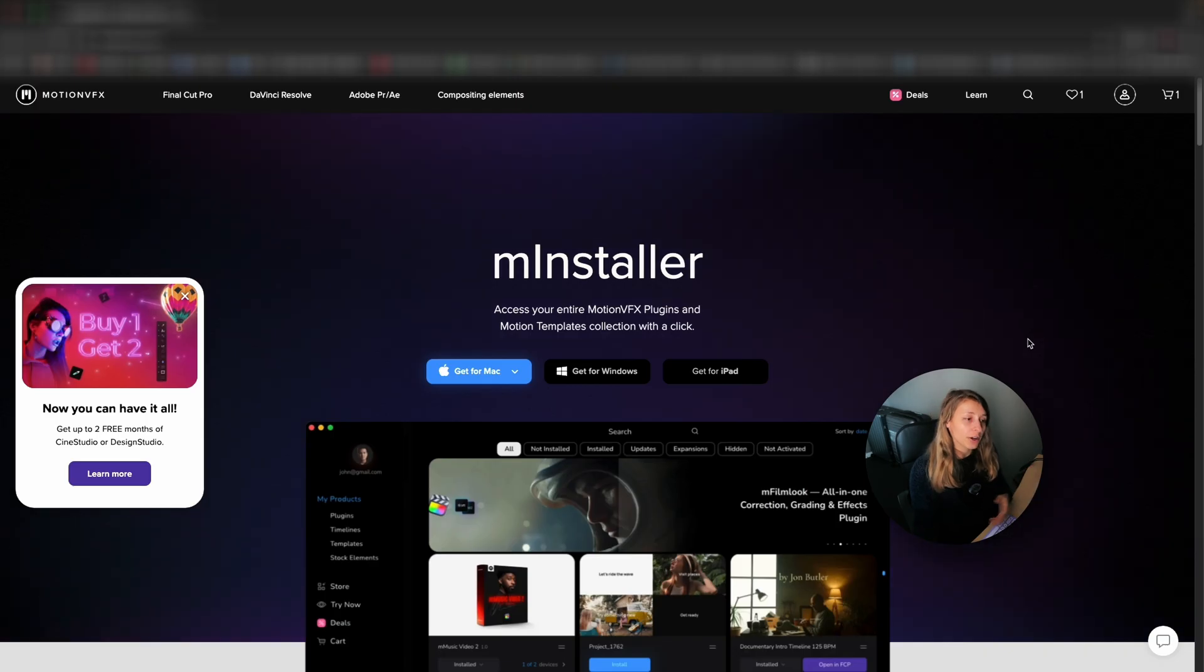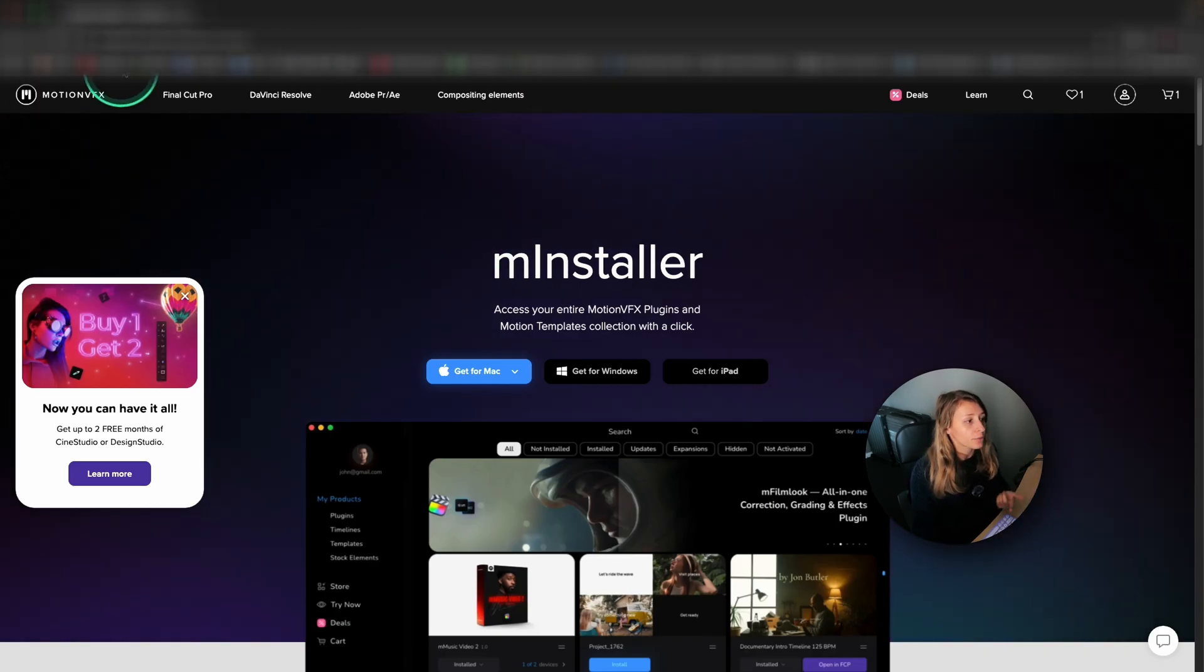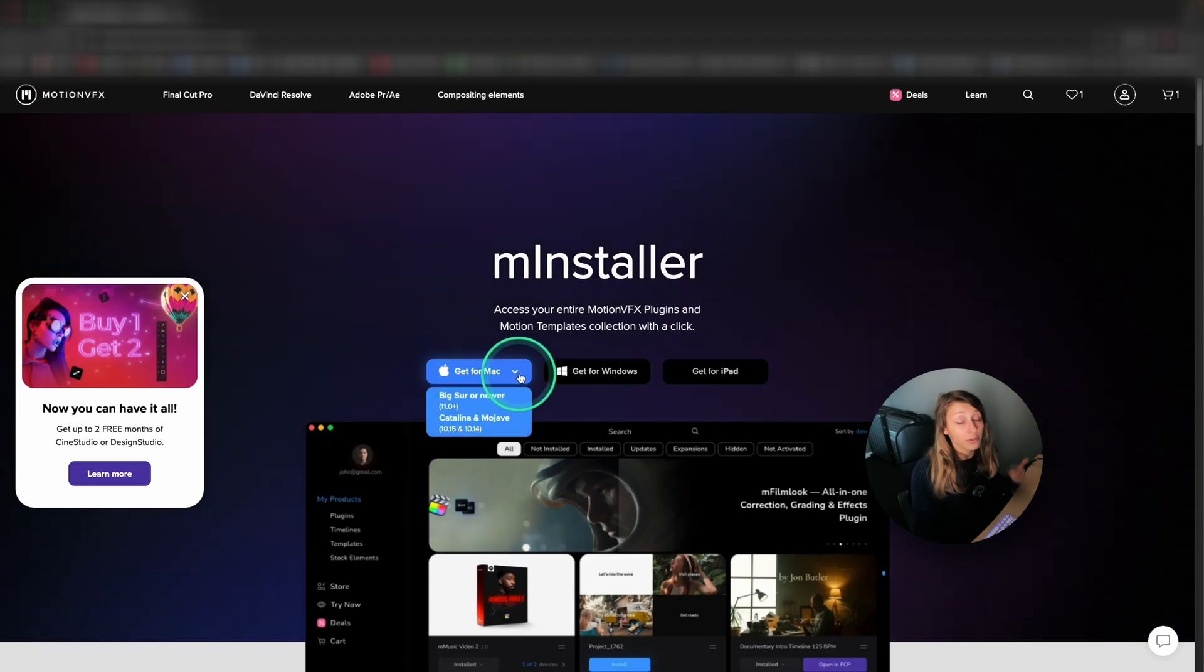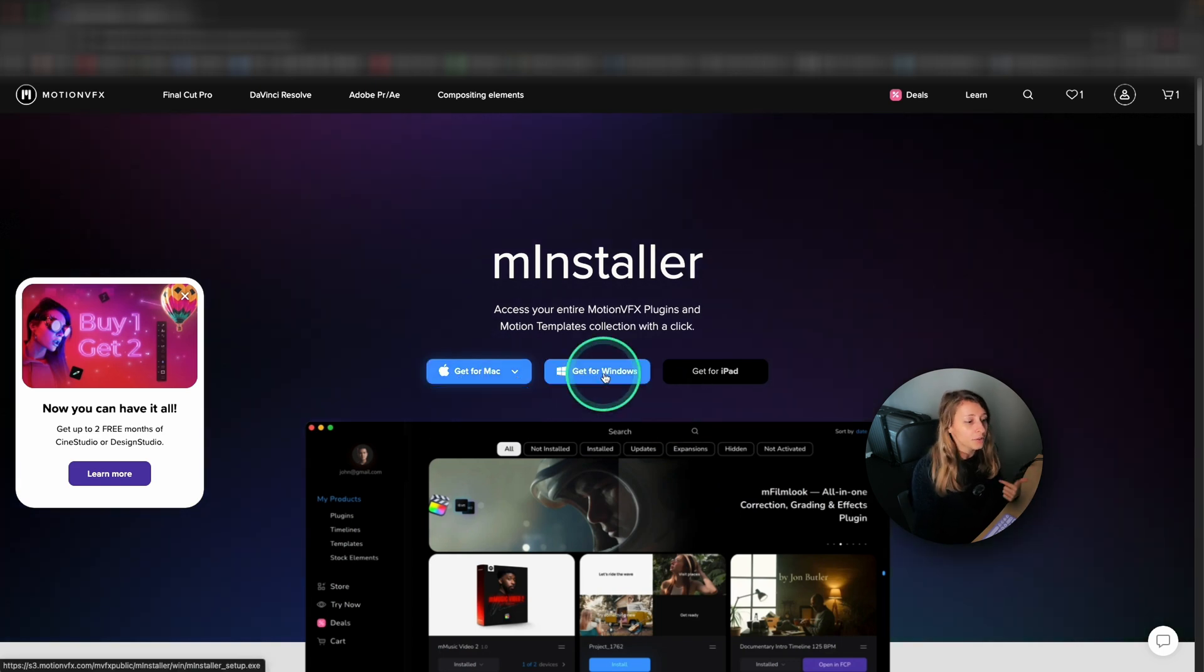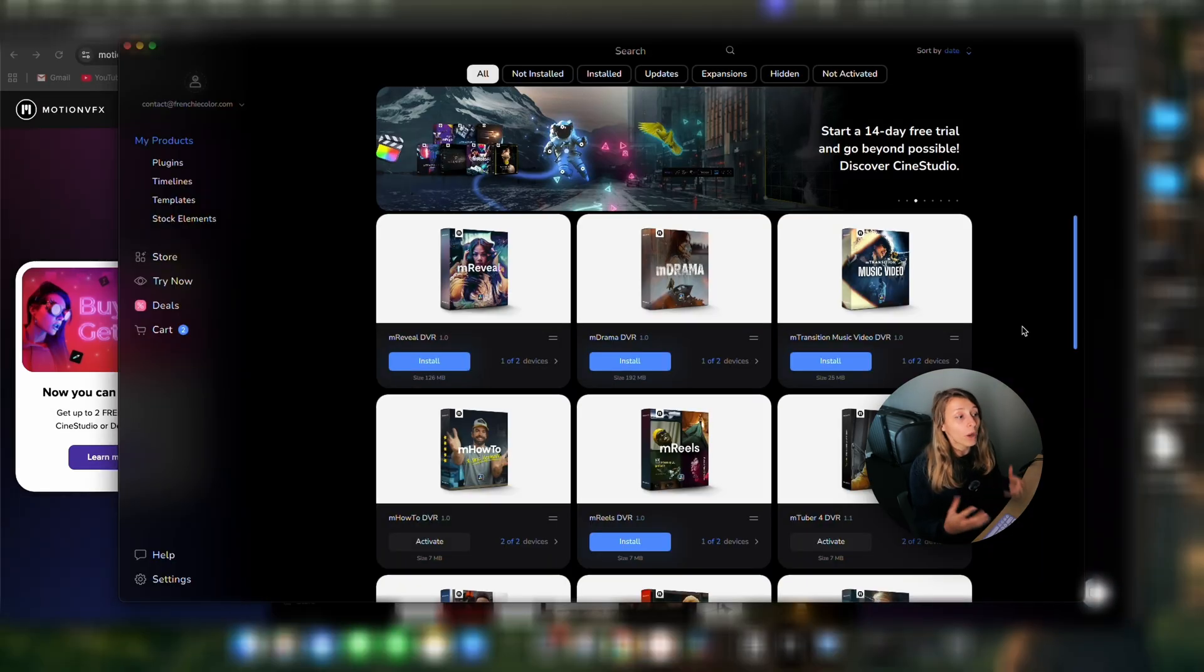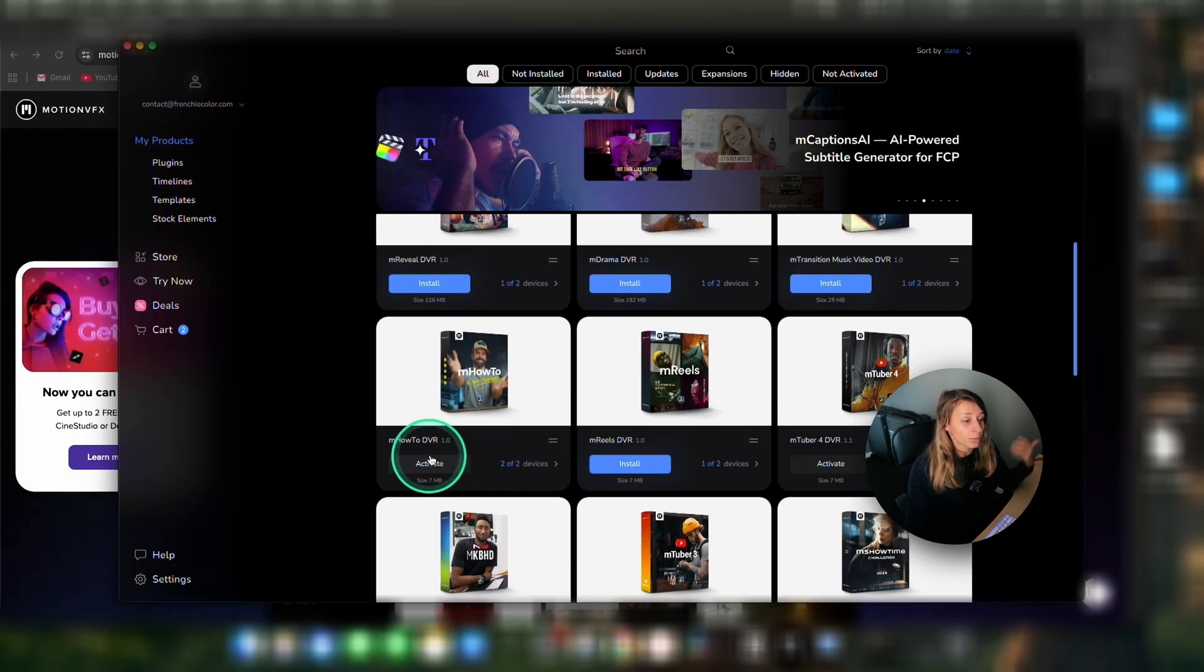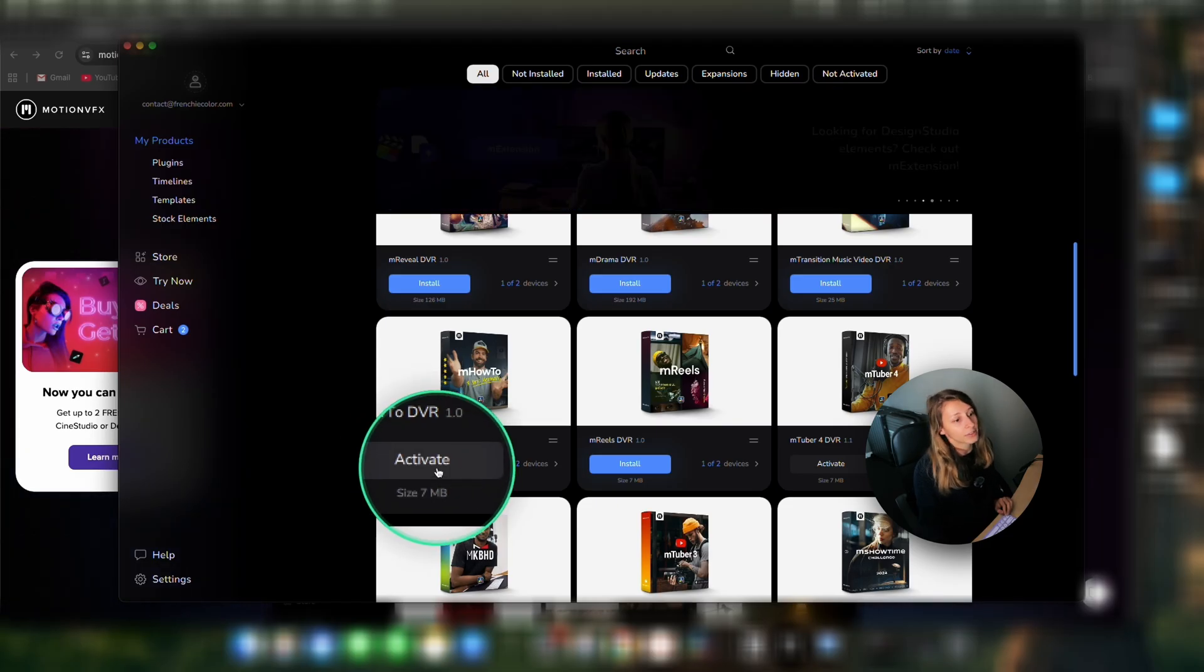For this, it's very simple. You're going to go to the M Installer page, so MotionVFX slash M Installer and you're going to get it for your computer. If you have a Mac, you take the Mac. If you have a Windows, you take for Windows and it's going to install the app where you're going to find all your plugin that you bought and where you can activate your plugin. So you can see that my M How To has been activated on my device.